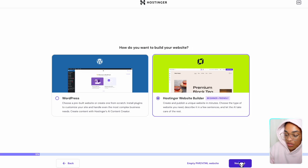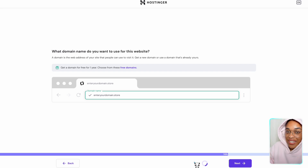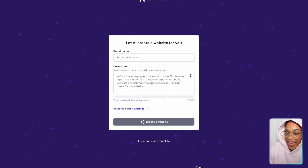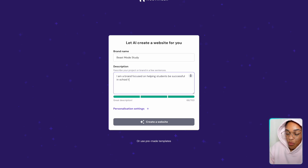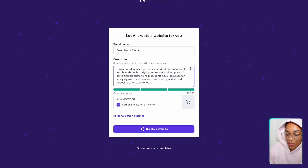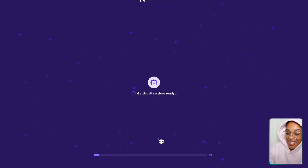After you pay for everything, we're going to get started on our website by clicking create a website, then go with the Hostinger website builder. If you already know a domain name, you can enter it; if not, you can use a temporary domain. Here's where the AI comes in — we're going to let AI create our website for us. I'm just going to name my website Beast Mode Study and add a description about what my business is about. In this case, I'll be selling templates to students. We can customize it a bit more by adding our specific brand colors, then press create a website so that AI can literally build the whole thing for us.